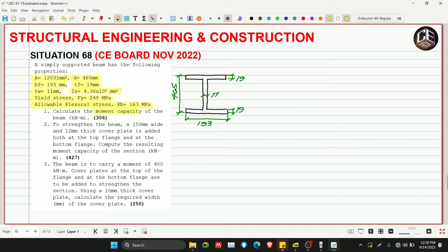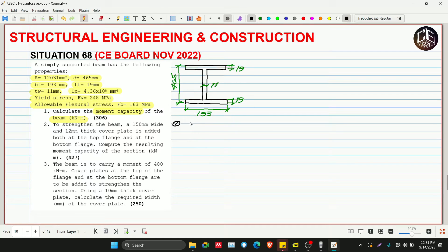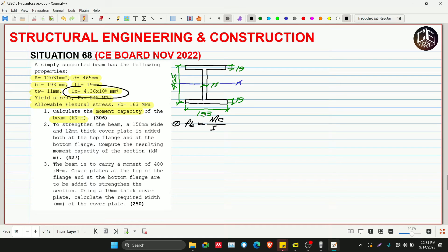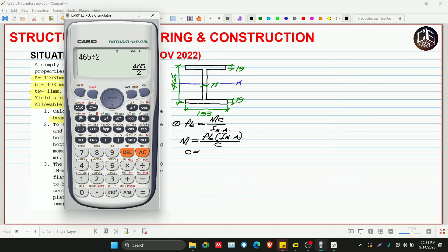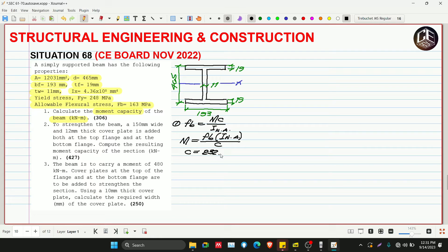Number one: calculate the moment capacity of the beam in kilo-Newton meters. We have the bending stress formula: bending stress = M × c / INA. Since the neutral axis is at the center, the x-axis coincides with the neutral axis. So M = fb × INA / c, where c = 465 / 2 = 232.5 mm.